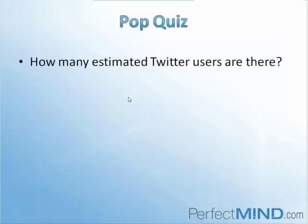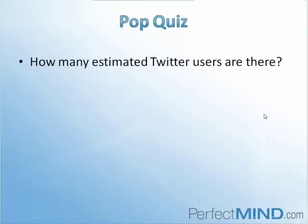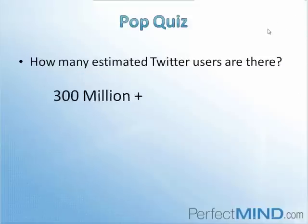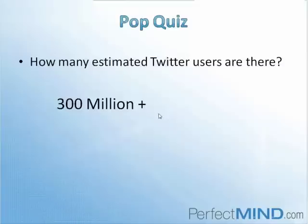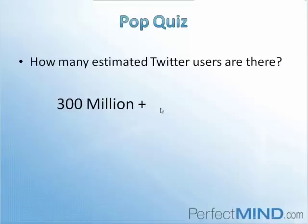We're going to do another pop quiz before we get into the layout of Twitter. Again, without using Google, give a guess as to how many estimated Twitter users there are out there. Alright, Denise, good. There is an estimated 300 million users on Twitter, and it's actually coming close to 400 million. Twitter has been growing very rapidly. It's right up there in the ranks of Facebook. It is the second person on that podium there. It is a very big social network, continuing to grow, and 400 million people are almost using it.